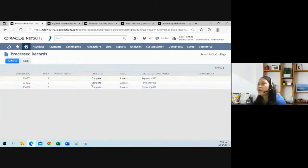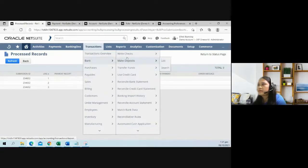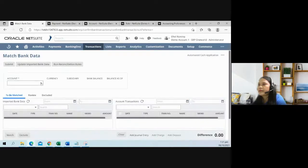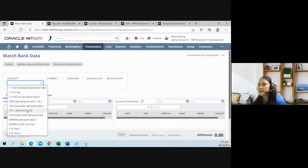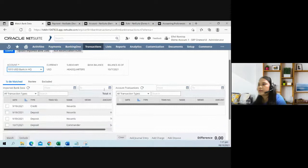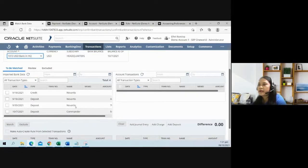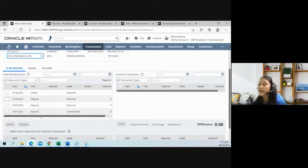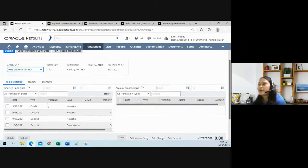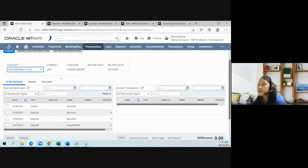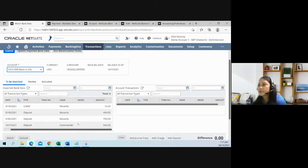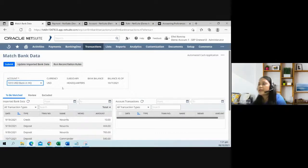Let me go back to the match bank data page. If I select the bank account again, notice that the three bank lines are now missing. They're not missing. They were actually processed as customer payment. Because they are being processed by the system, they will no longer be available on this page.